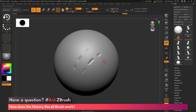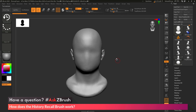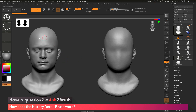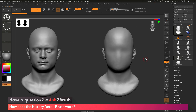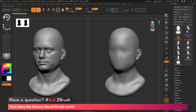Since the History Recall brush uses projection to transfer details, you can also use it across multiple subtools or even across entire tools. For example, let's say I have this model and I want to take the eyes from another mesh and project them onto it. Moving things into position, you can see this is the mesh I want to store the recall point from, and I want to project it to this mesh. Both models live in the same space — as I rotate them, you can see they are lined up. So if I have a recall point stored on one model and sculpt using the History Recall brush on another mesh, it will project those details across.